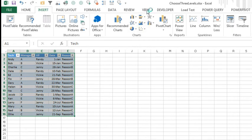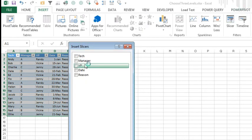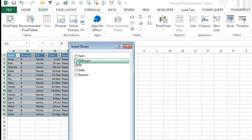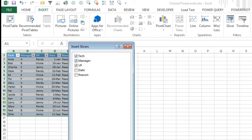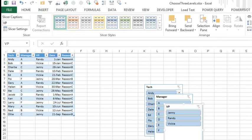So we'll insert a slicer for VP, and manager, and maybe even tech, I don't know, click OK.